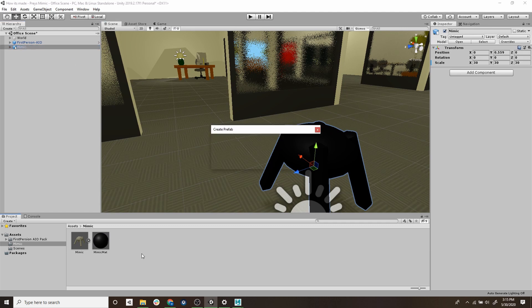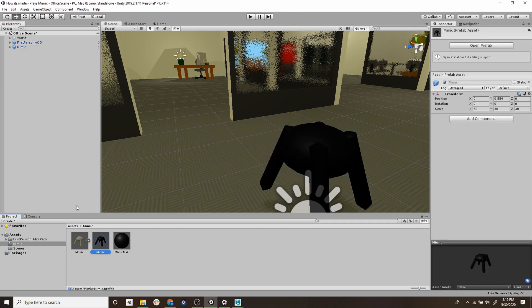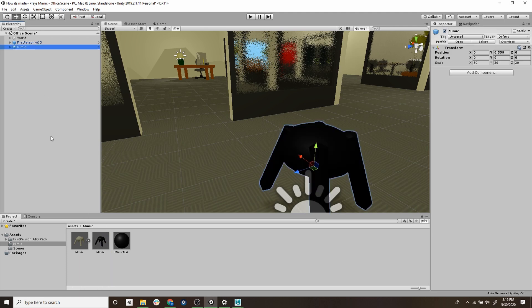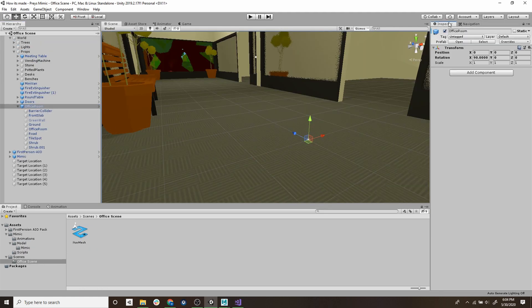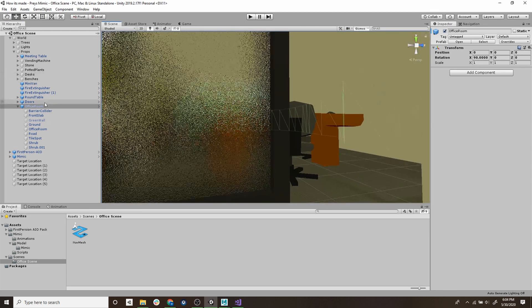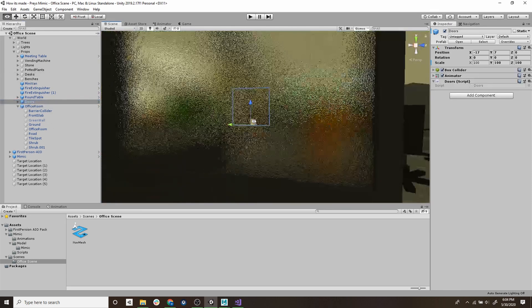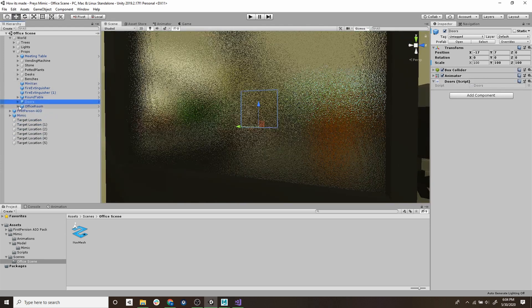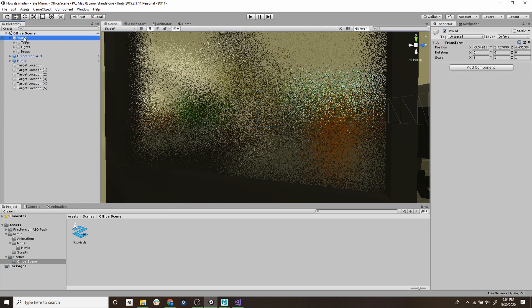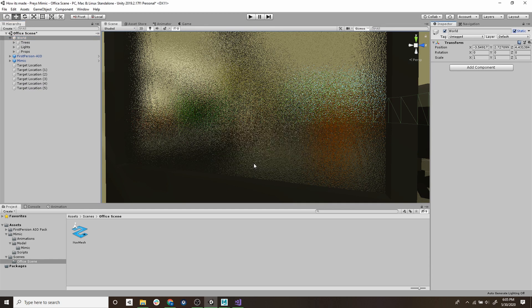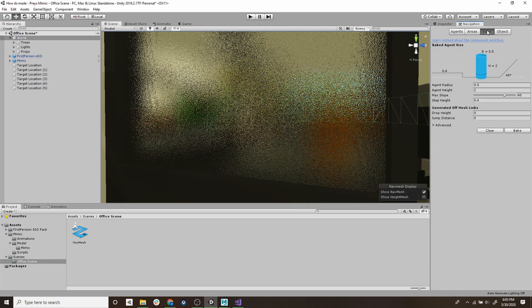And the next thing we're going to do is make the mimic move around this office space. To do that we're going to use Unity's physics engine and AI pathing tool. So to start off we have to let Unity know what objects the mimic can collide with such as the floor, the walls, the desks and the pots and plants. So we'll select the world object and mark that as static. This will let the physics engine know that the objects won't be moving and can be used within the pathing tool.